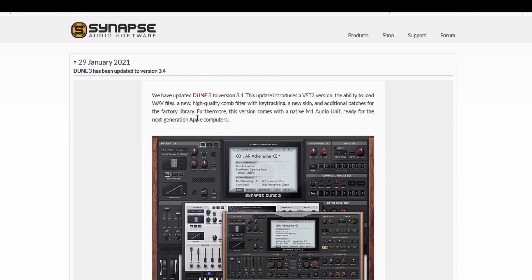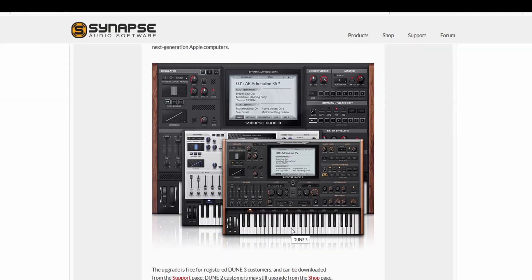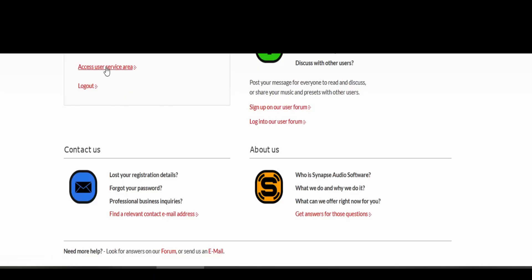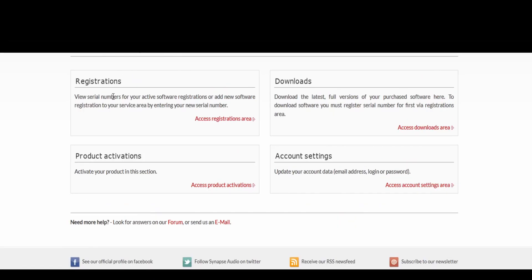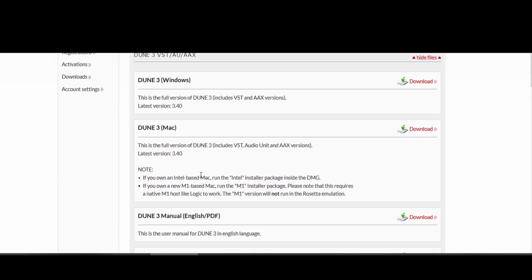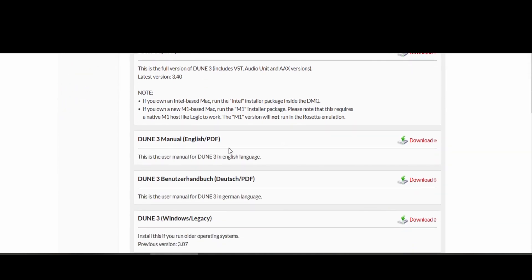I haven't actually been able to find any new patches that use the new sample loading functionality, but we'll dive in and see how that works for ourselves. If you already own Dune 3, then this update is free. You click on the support button and access the user service area, where you can find it in downloads. Make sure you get the newest version for your operating system, as well as the new manual.